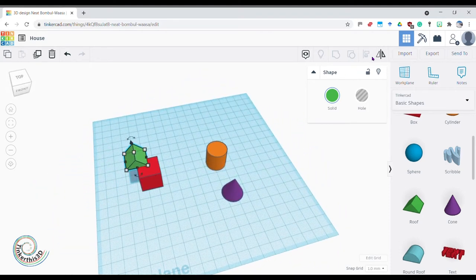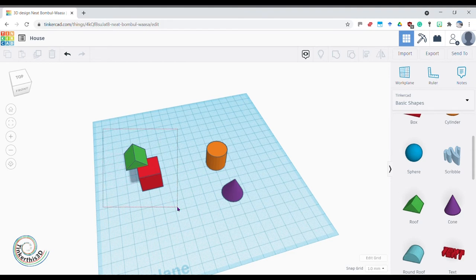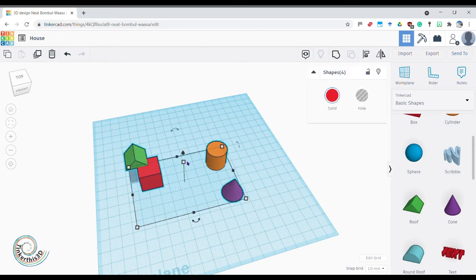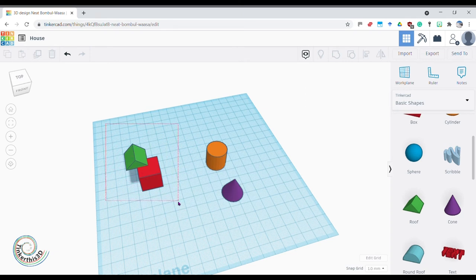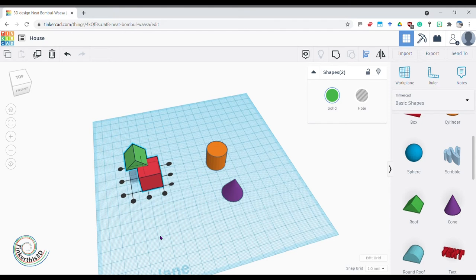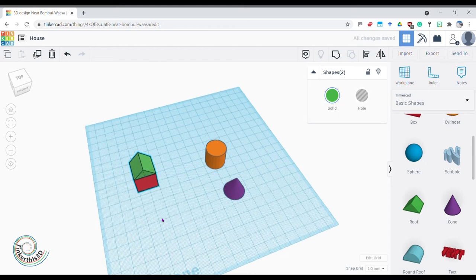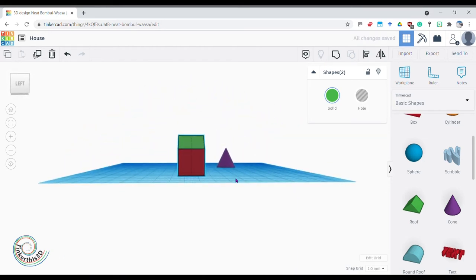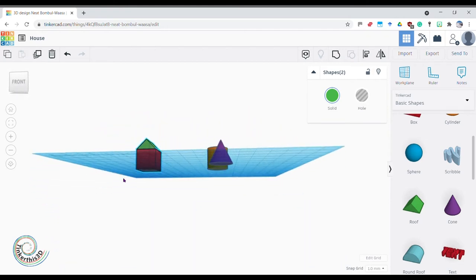Now I can use the align tool. I can't click it unless both pieces are selected, so I either hold Shift and click the second object, or click-drag a selection box over them both. Then I go to the align tool, click Align, and I can align it in the middle one way and also in the middle the other way. My roof has now gone perfectly on top of my house — I've checked it from different angles and it's perfect.